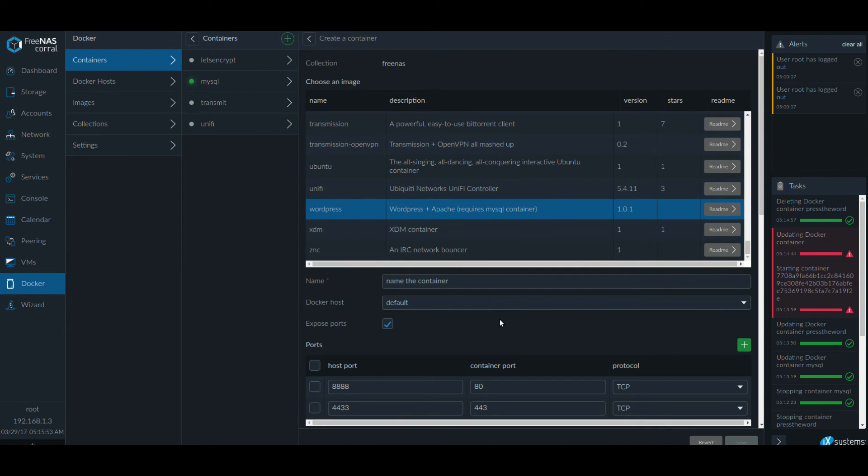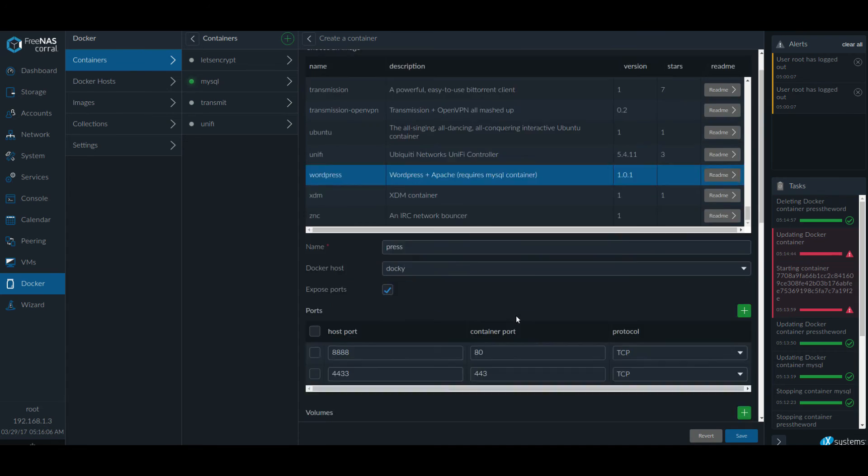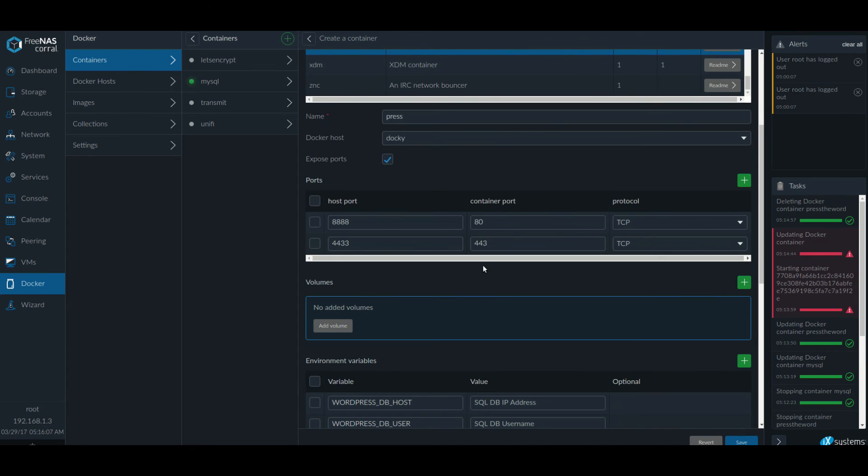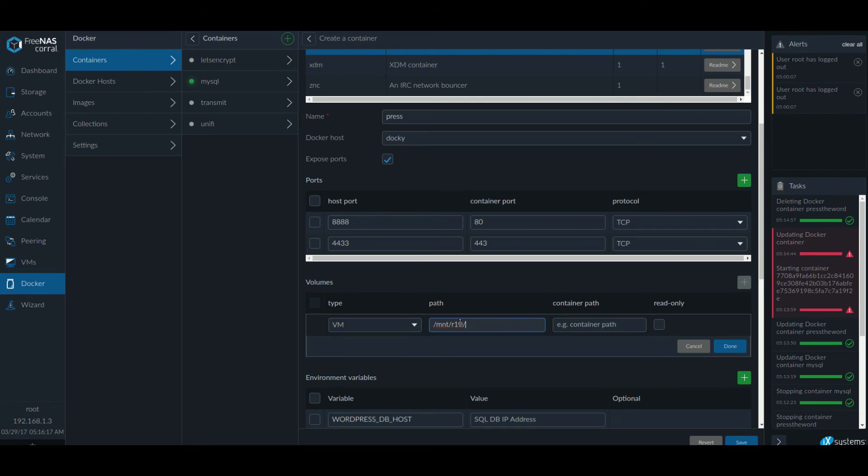WordPress. Let's give it a name. Select our host. Select the VM and point to the mount, then volume name, then my directory that I created. And again, let's do slash var slash www slash html. Click save.